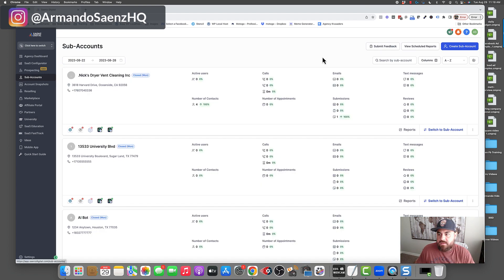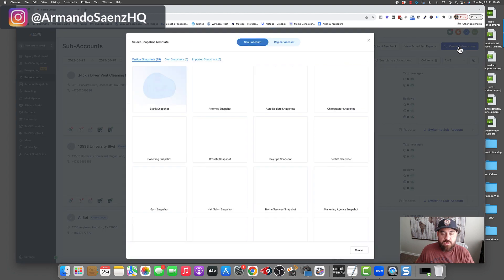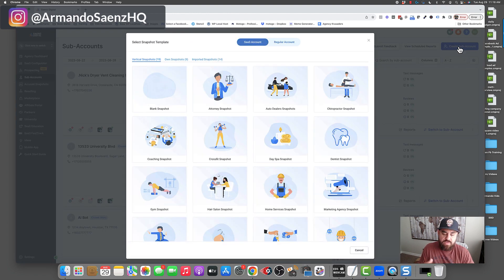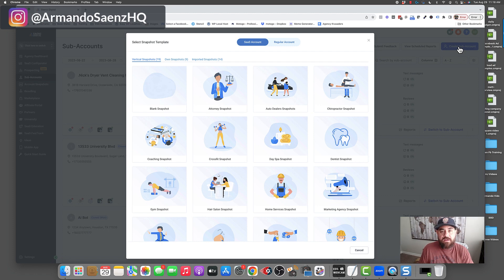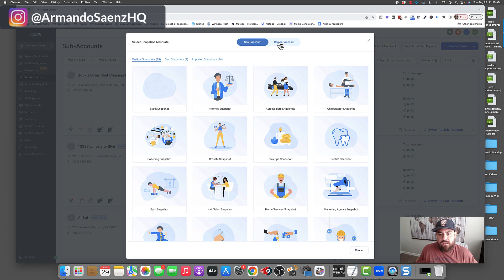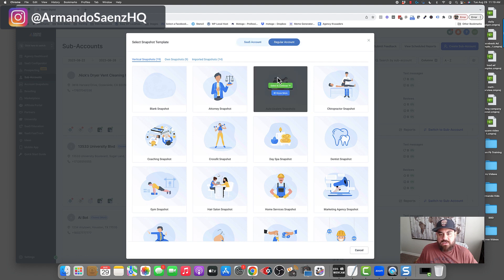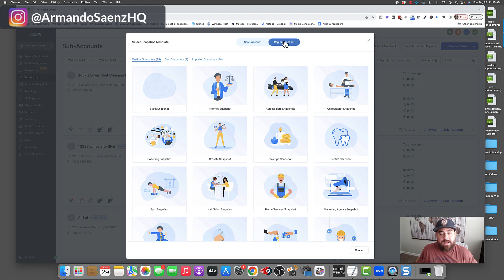From your agency view, select sub-accounts and then choose 'Create New Sub-Account.' What we're going to do is create a blank sub-account, build everything out, and then turn that sub-account into a snapshot. First thing to note is you have SaaS account and regular account — you need to create this as a regular account.